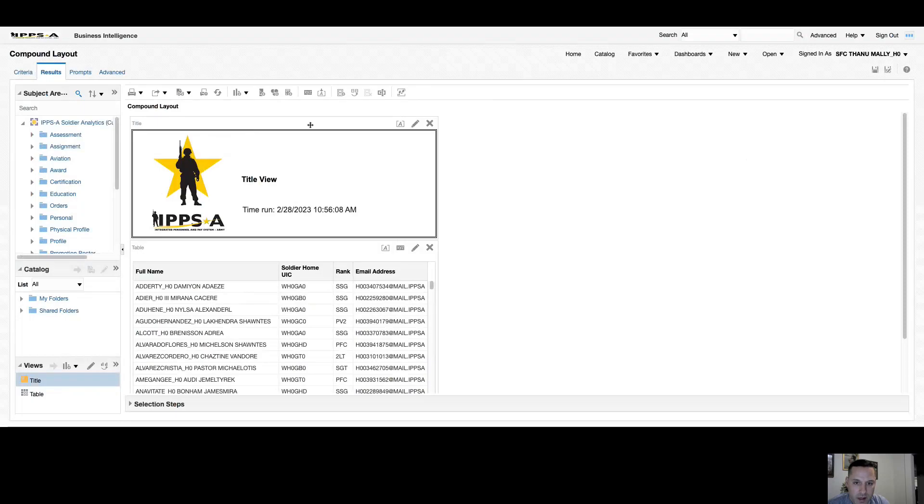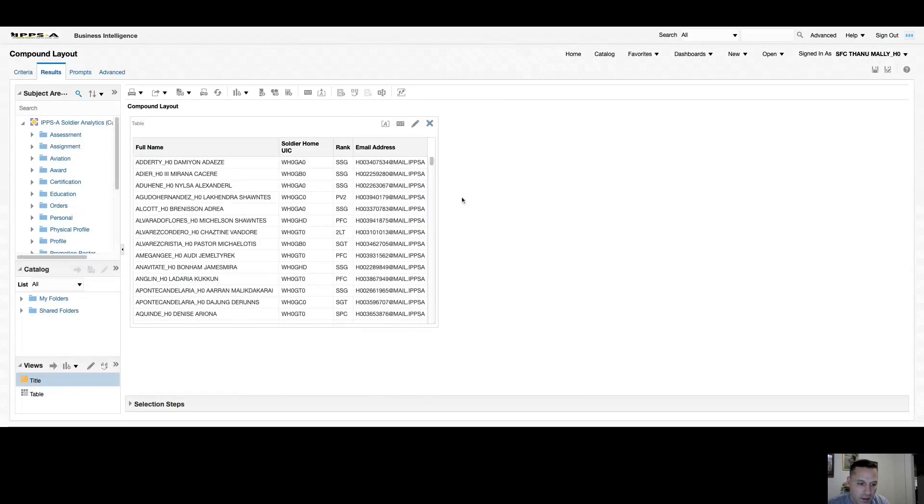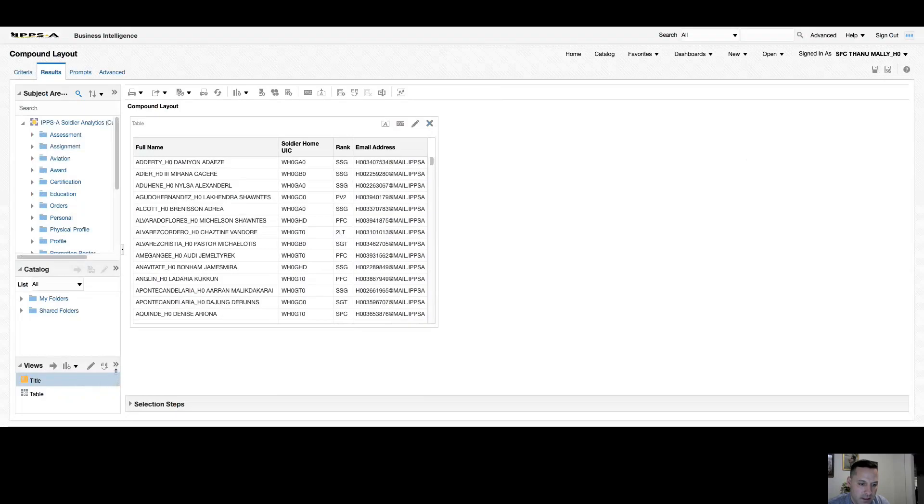Now at any time I can remove this view from my layout by selecting remove view from compound layout option. If I hit the X button, you'll notice that the view still exists here, so until I completely delete this view from my analysis it will always remain here. If I wanted to delete it from my analysis, I have my two arrow drop down or show more buttons, and I have a remove view option and I have a rename view option.